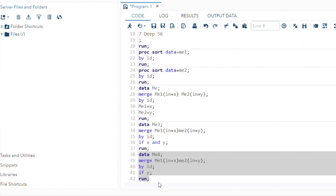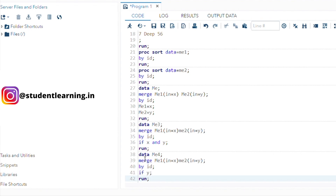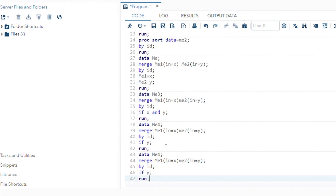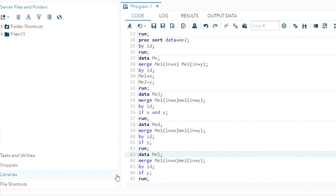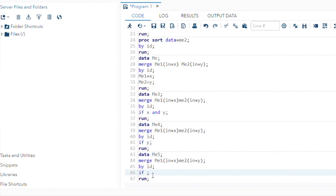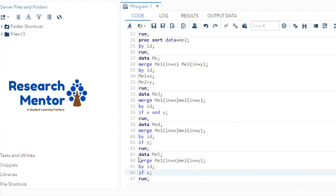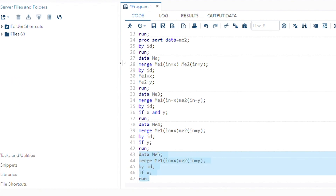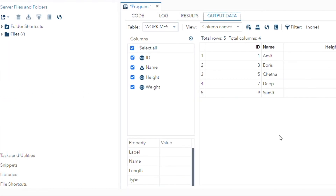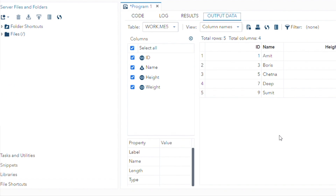Similarly, the next join type is right join. Right join is the reverse of left join. The dataset number is ME5. Just use the condition IF X instead of IF Y. Select the code and execute. The output confirms the answer — right join is the reverse of left join.